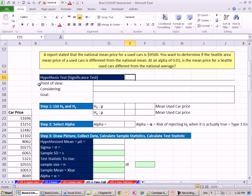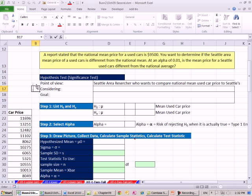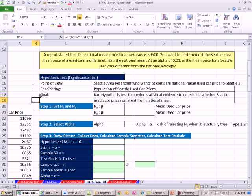As always, we want to talk about our point of view, what we're considering, and our goal. The point of view: Seattle area researcher who wants to compare national mean used car prices to Seattle's. We are considering the population of Seattle used car prices. Our goal is to run a hypothesis test to provide statistical evidence to determine whether Seattle used auto prices are different from the national mean.